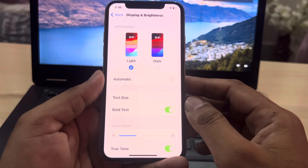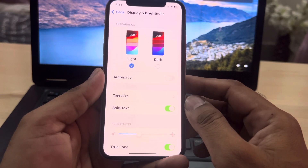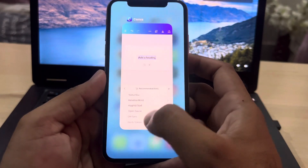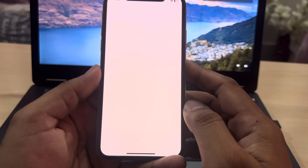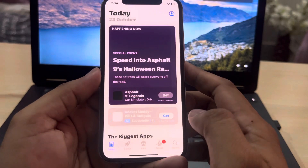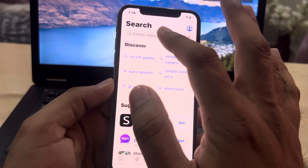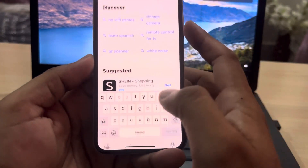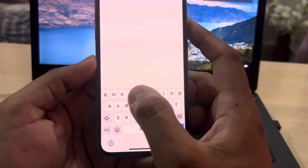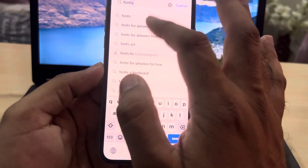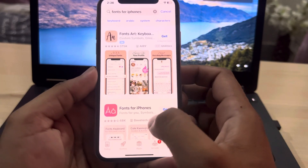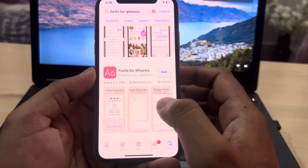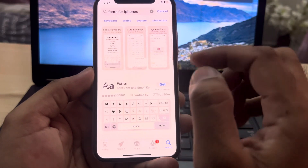If you want to change more fonts and add them to your iPhone, close those tabs and open the App Store. Search for 'font for iPhones' — you can see many apps appear on the screen.